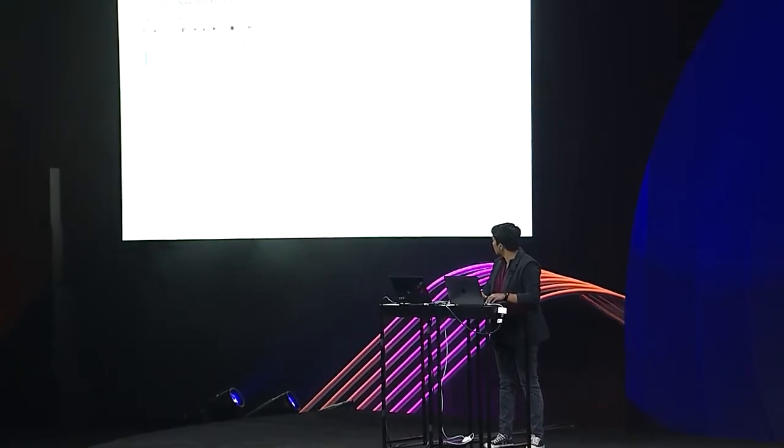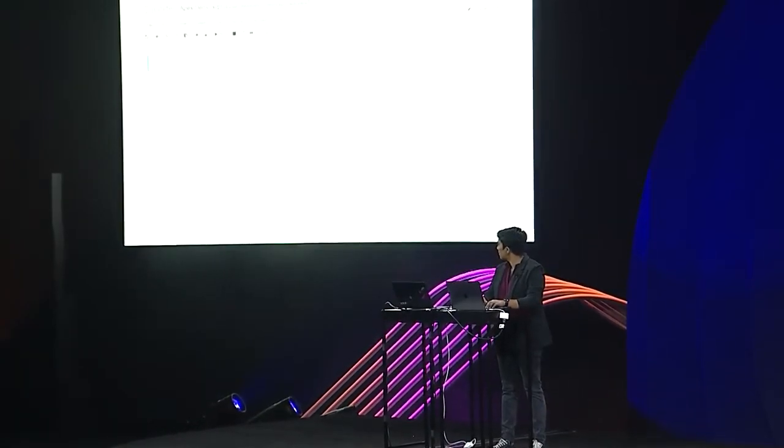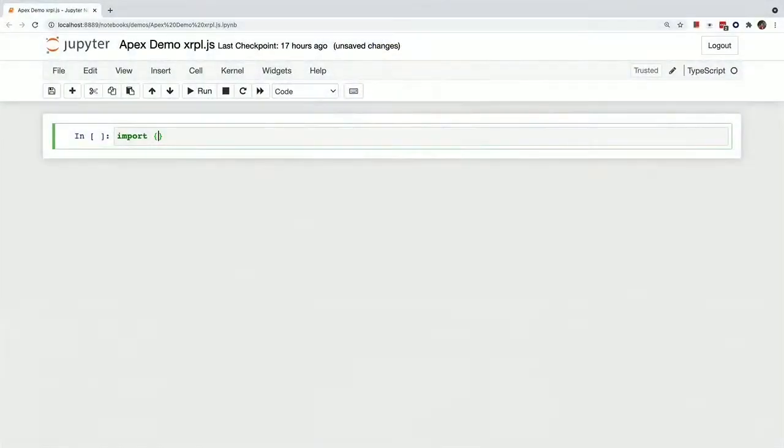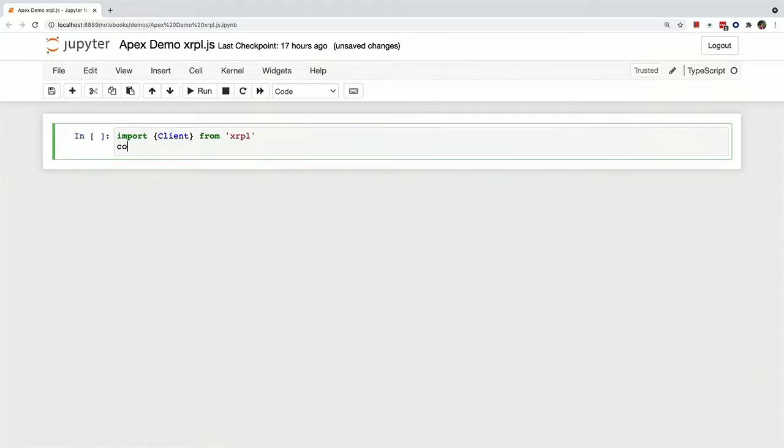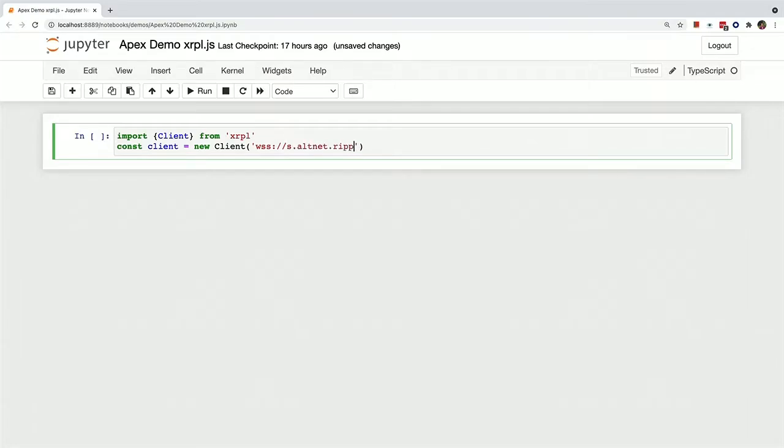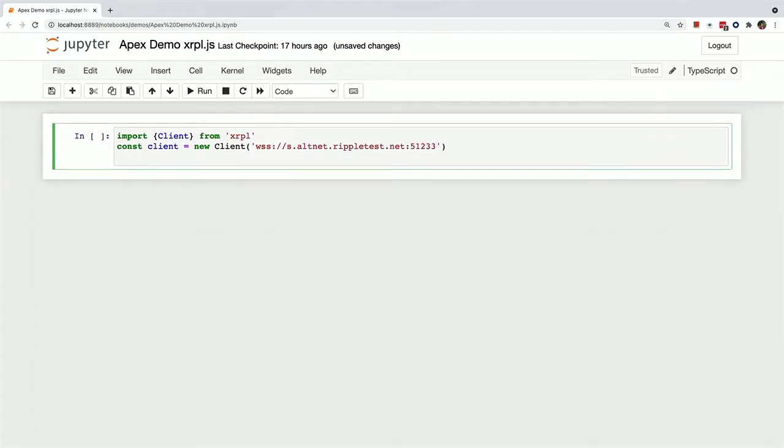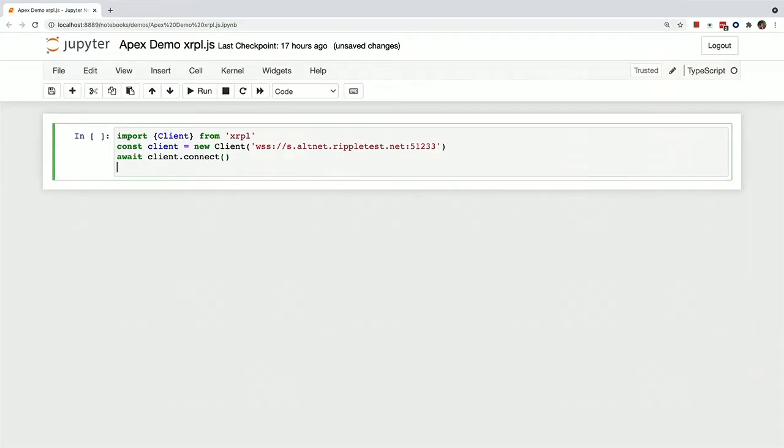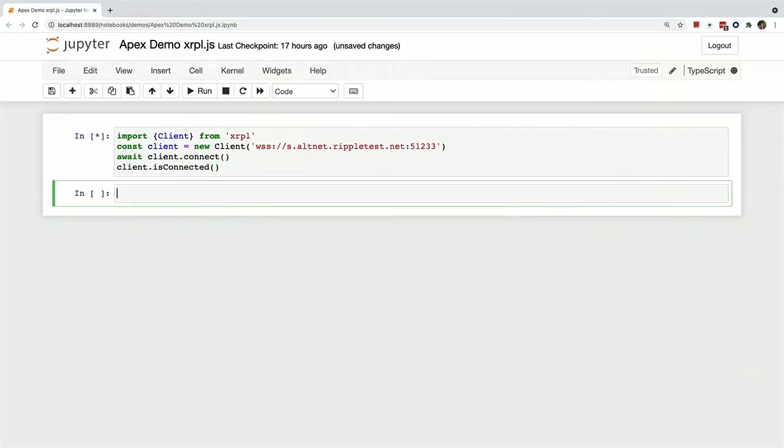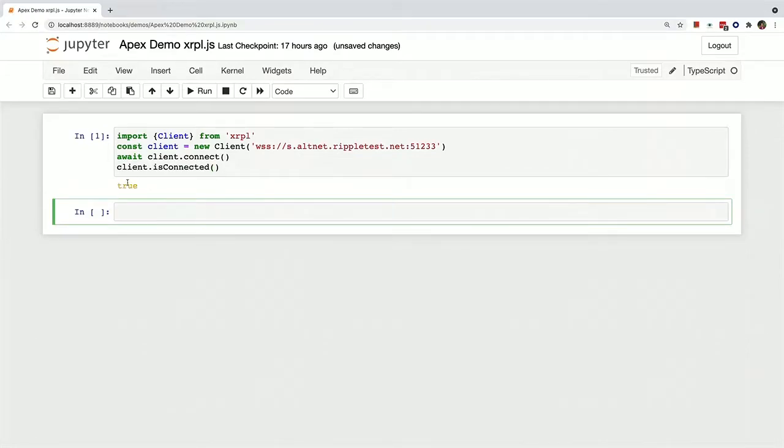I'm going to zoom in a little bit for you guys. And so first thing we've got to do is create a client so that we can actually connect to the ledger. So I'm just going to import that from our library. And we can create a client. And we can connect this client to the testnet. And so now we can actually connect the client to the testnet node, and then we'll make sure that it actually is connected. And this will take a sec, but now you can see that it is, in fact, connected.